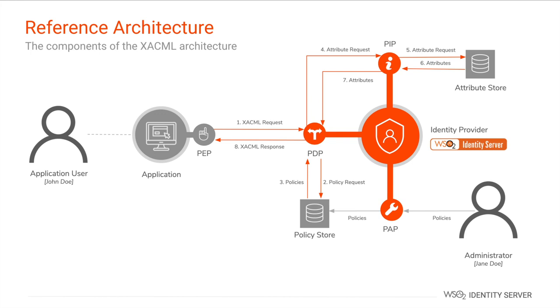When a user wants to access a particular resource in a XACML implemented setup, the request first reaches the Policy Enforcement Point (PEP), which is commonly known as PEP. The PEP then communicates this request to the Policy Decision Point (PDP), which is commonly known as PDP. The PDP in turn evaluates the XACML request against the policies defined in the policy store.